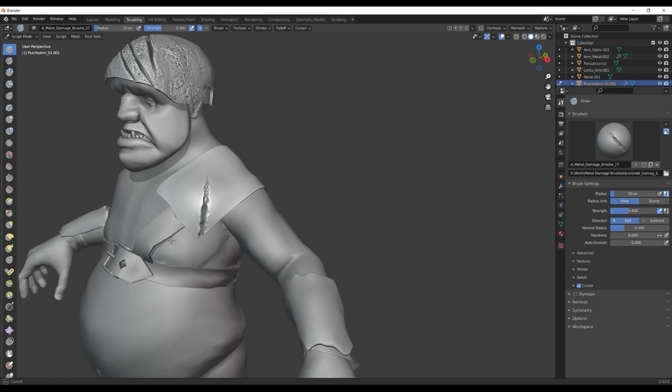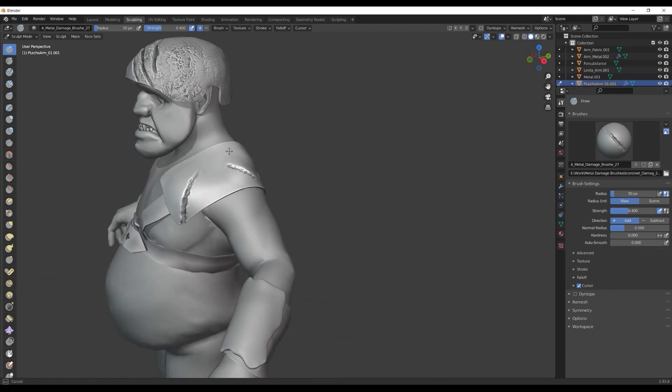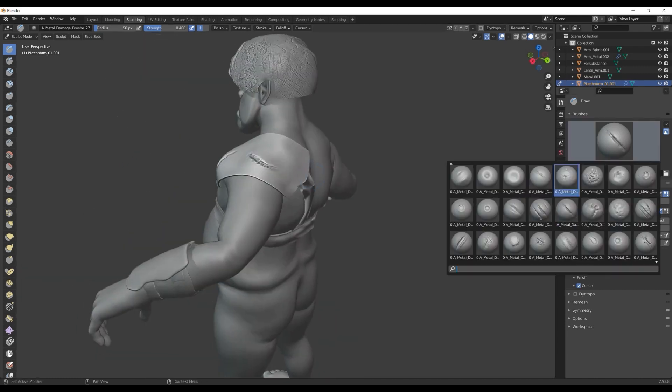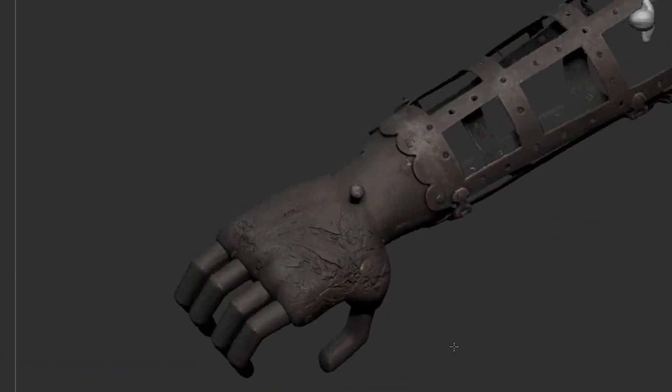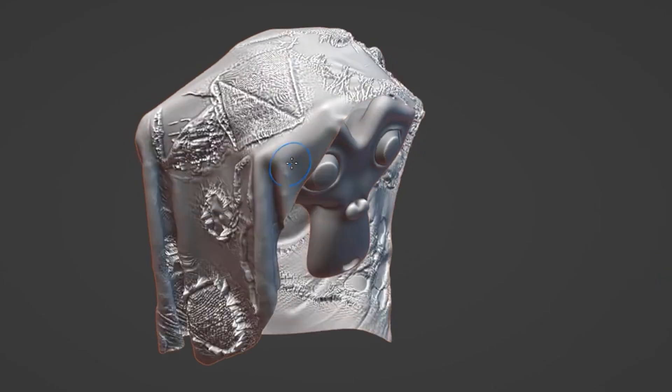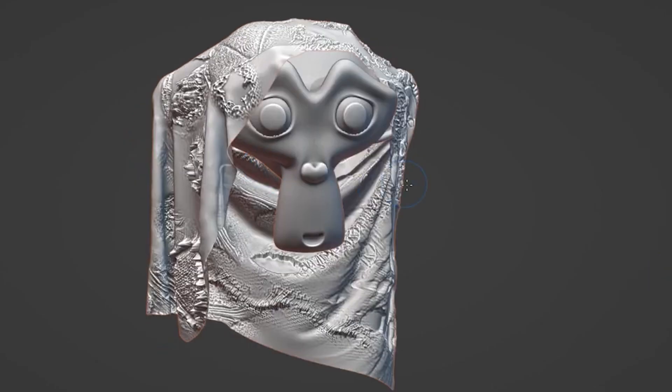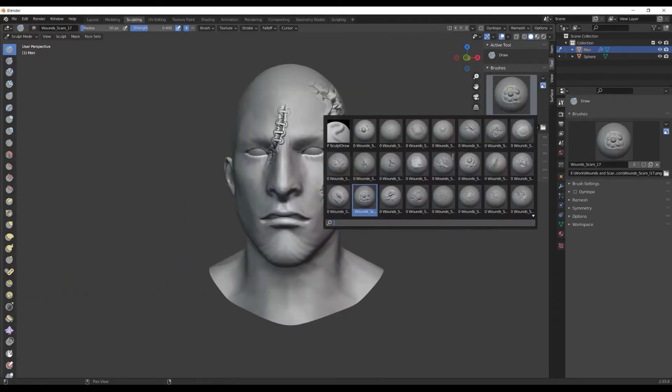Whether you want to add scratches, dents, cracks, or any other kind of wear and tear, these brushes will help you take your sculpts to the next level.